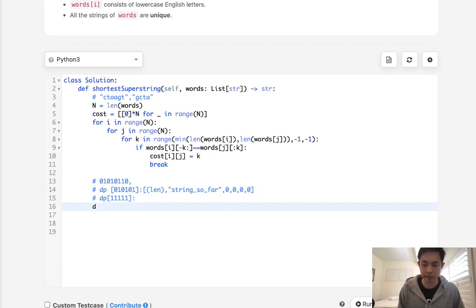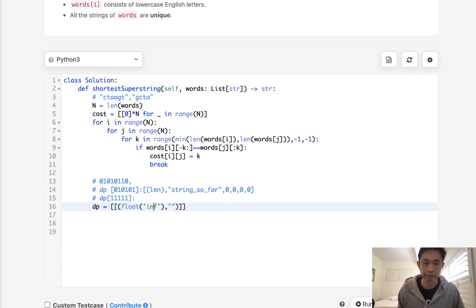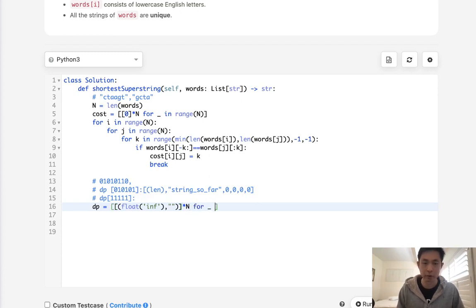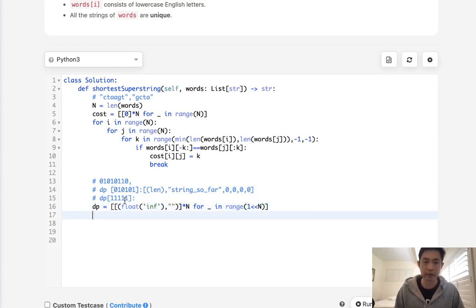First, we create our DP array — a nested list containing tuples. The first element of the tuple starts with an infinite value so we can decrease it immediately, and the second is an empty string. We multiply this by however many indices we have. We wrap this in a for loop over every single state possible — from zero all the way to all ones — using a bitwise operation: 1 << n for all representations.